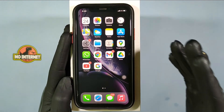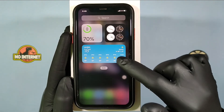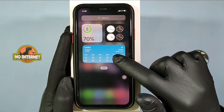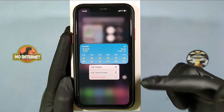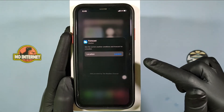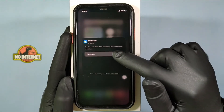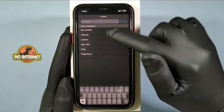First, go to the home screen and long press on that. Then click edit widget and here you can change the location.